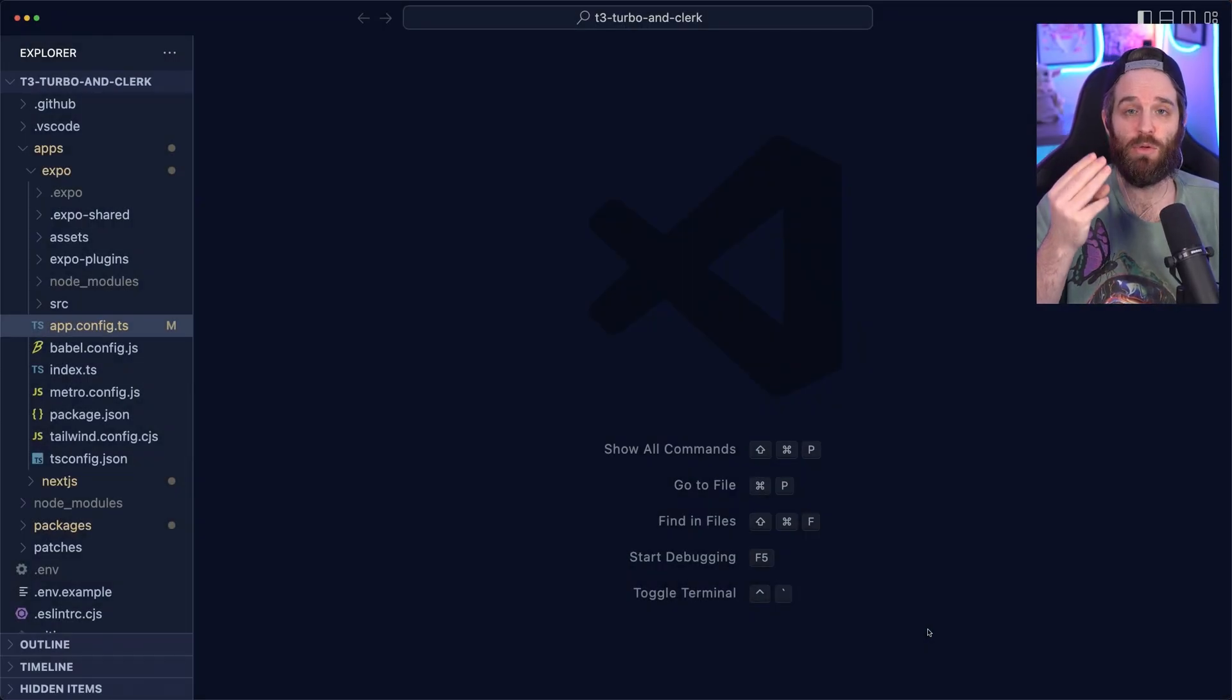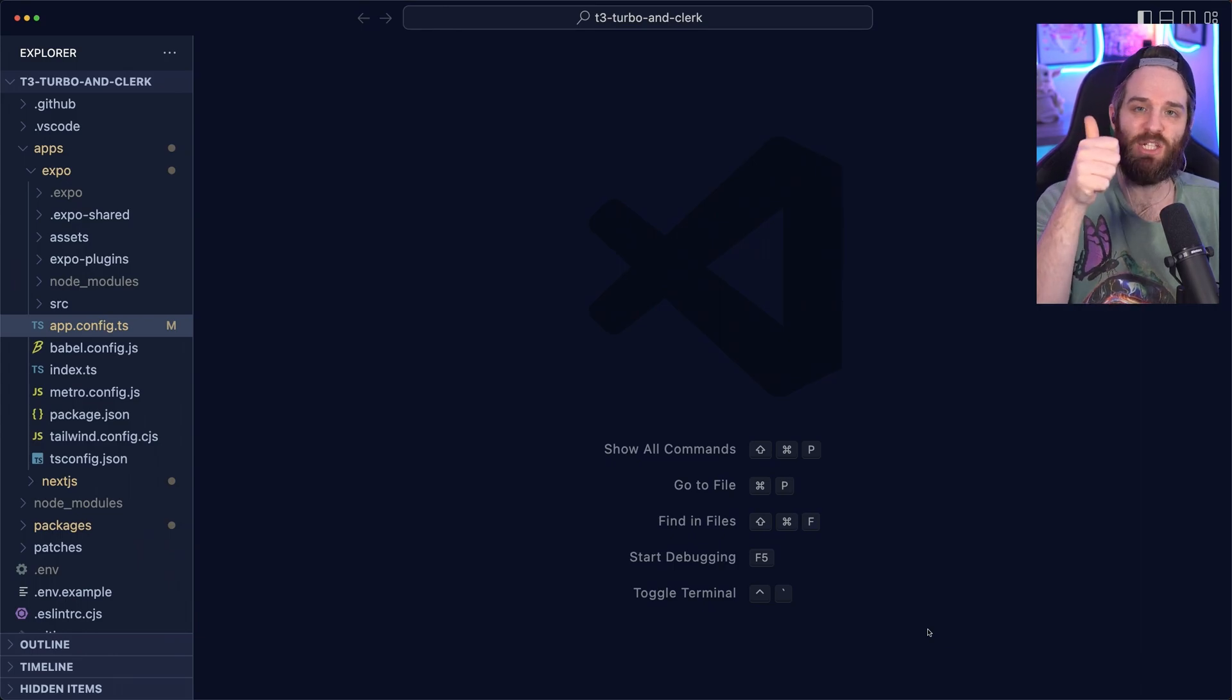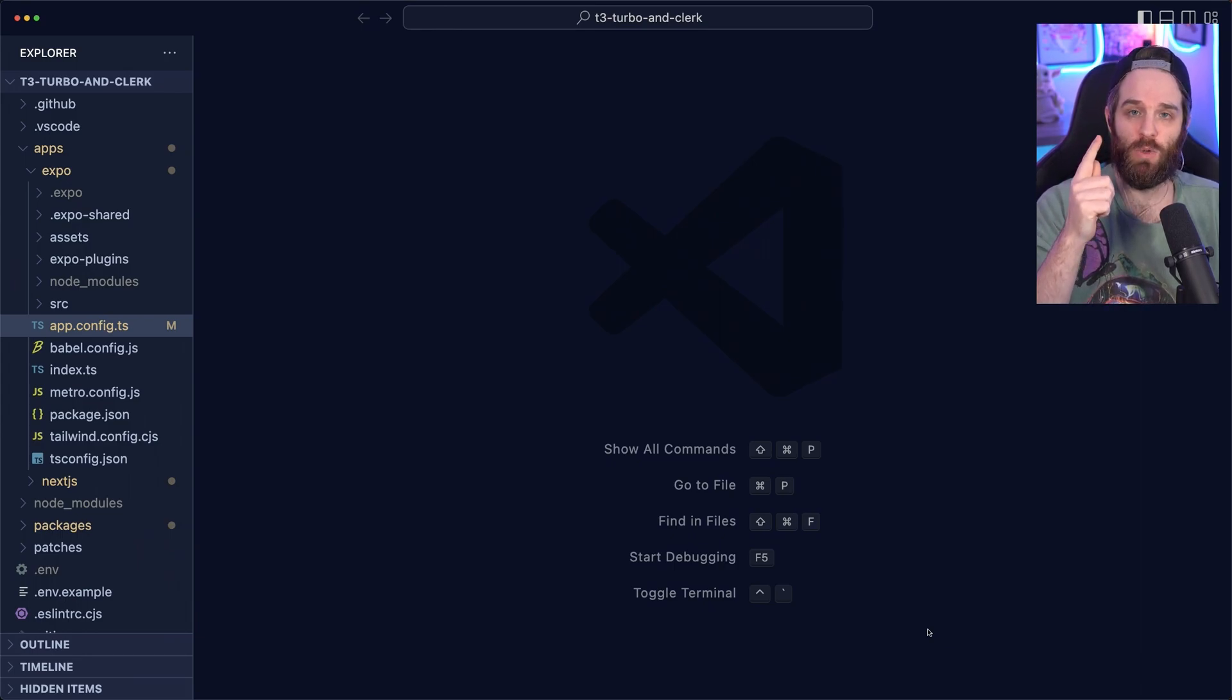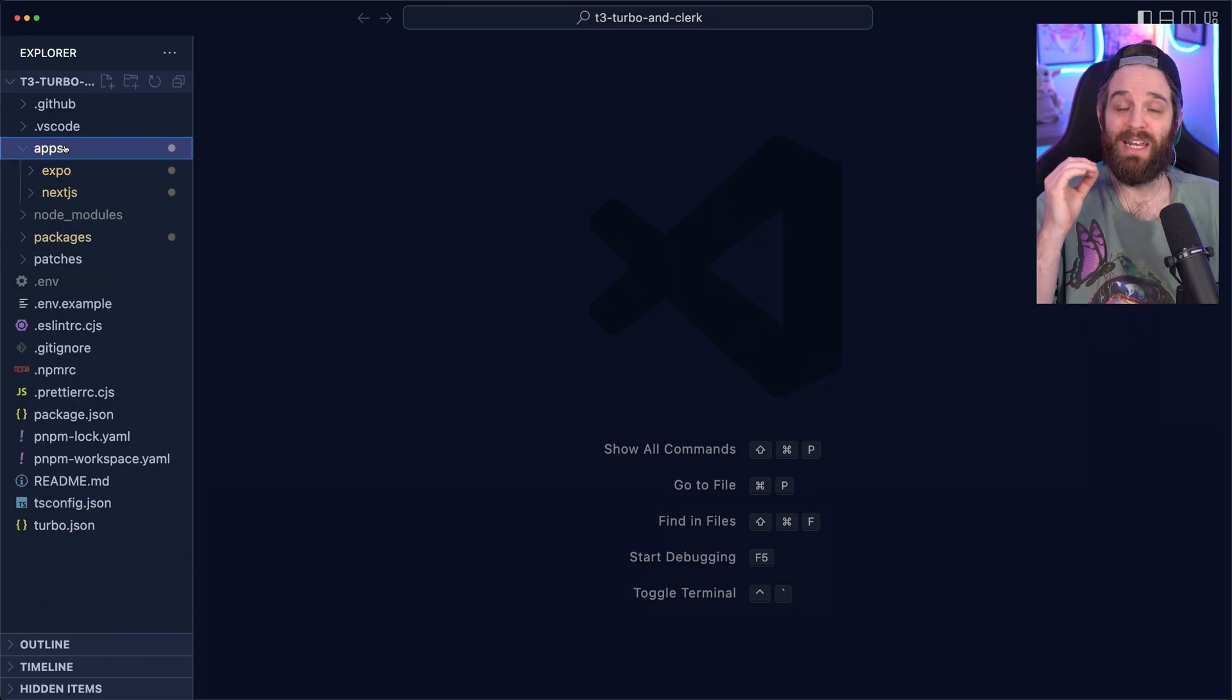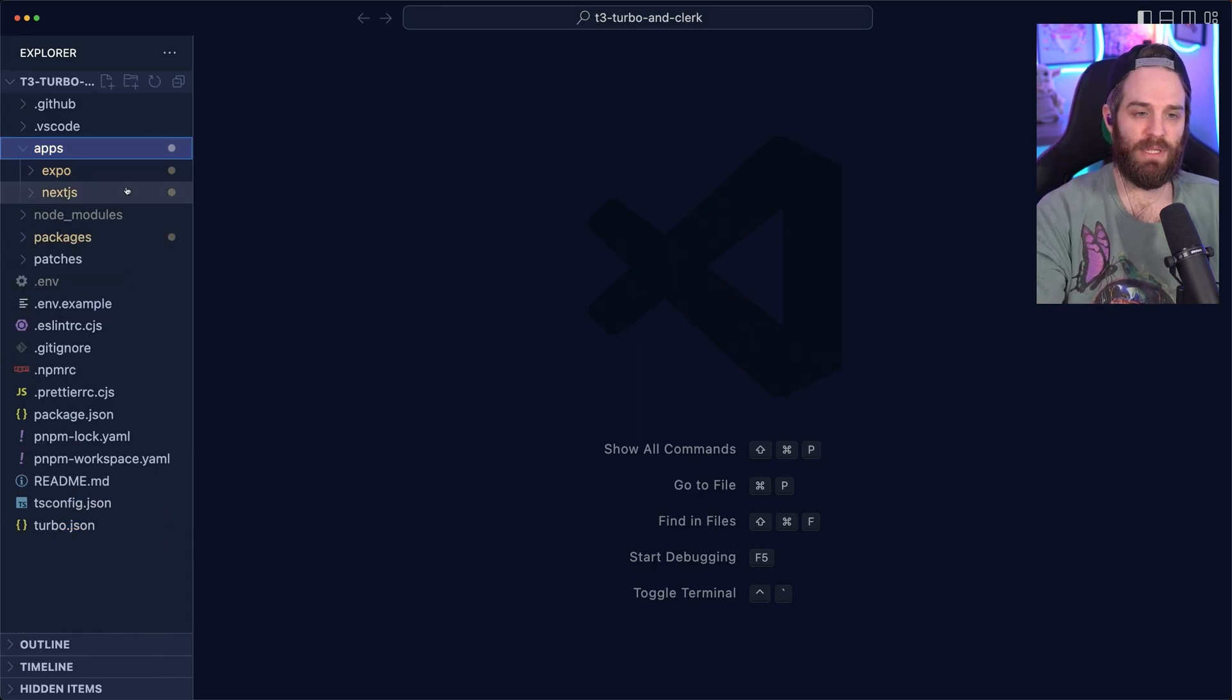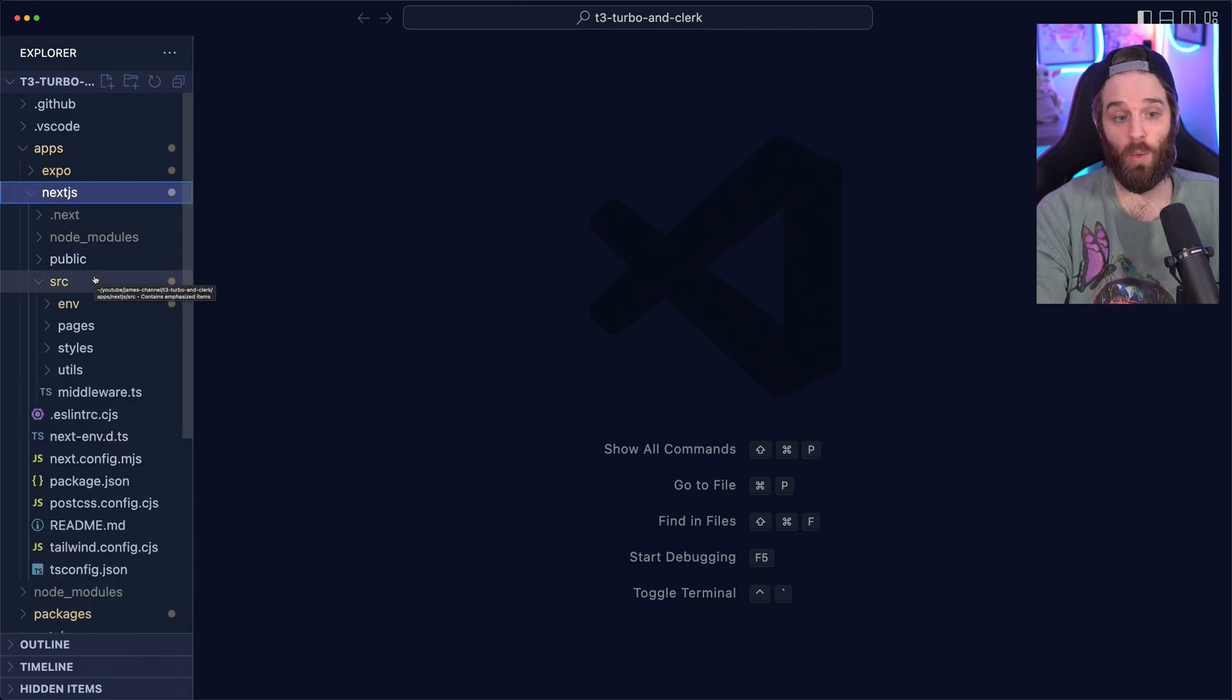We're going to break this down in three different sections. First, Next.js. Then we're going to talk about TRPC. And finally, we're going to finish with Expo. So the Next.js code is found under Apps and Next.js. Once you click it inside the source is where you're going to find all the important information.